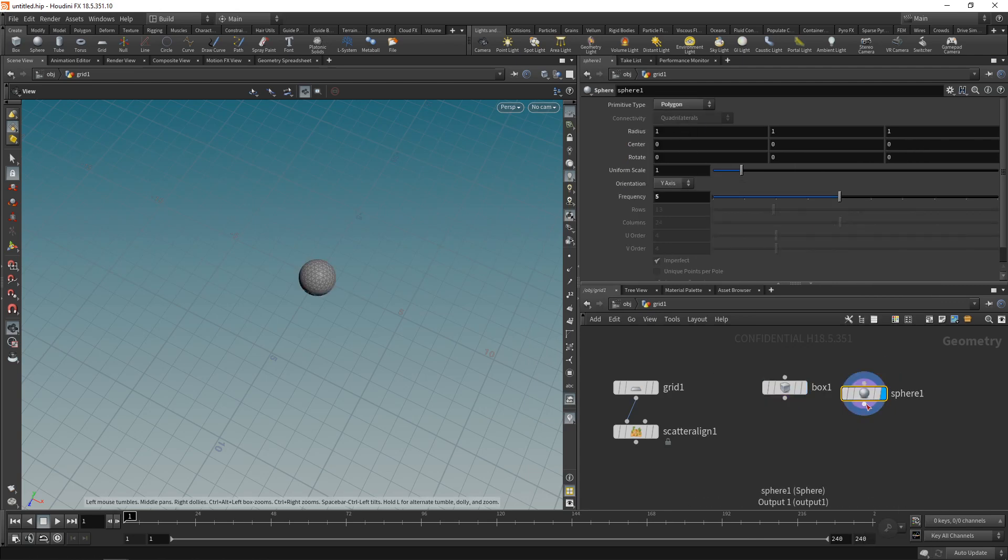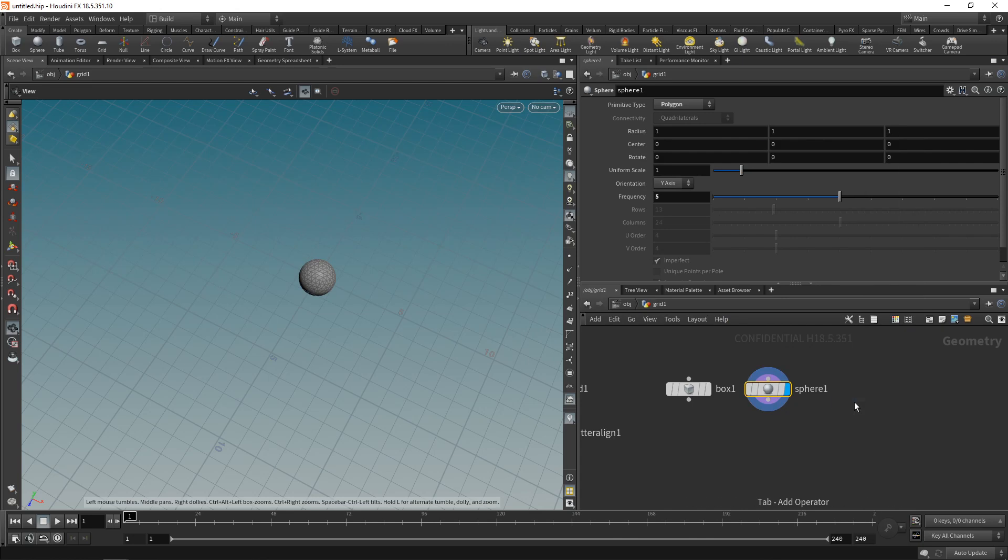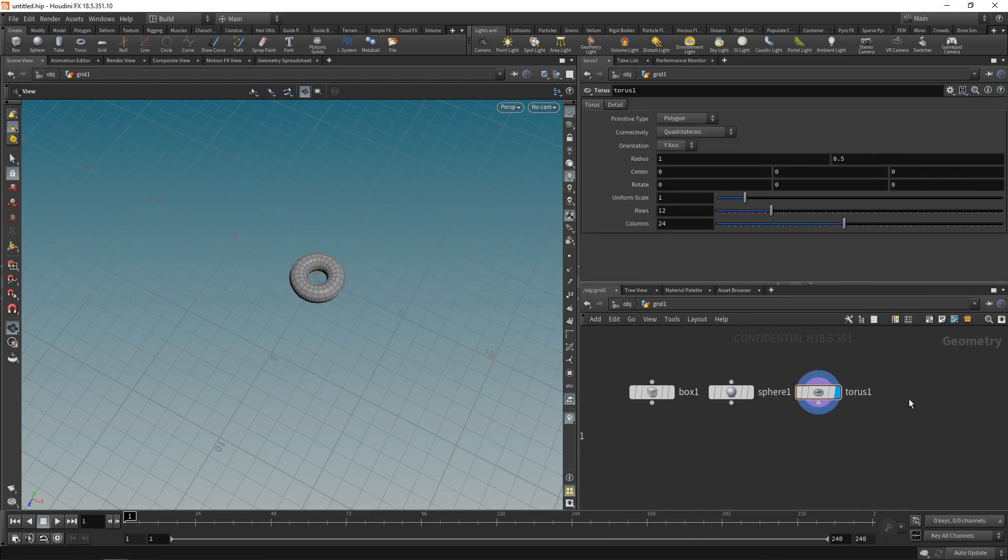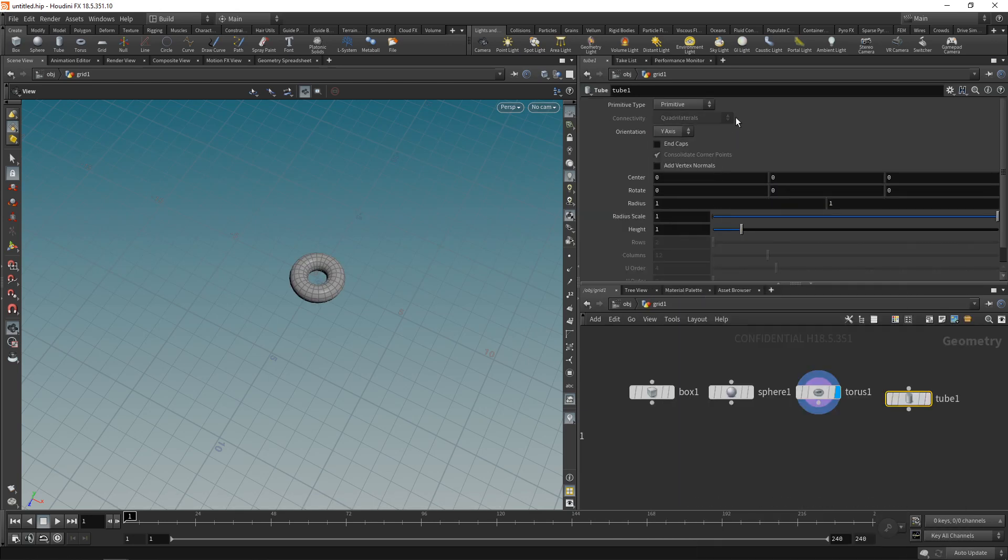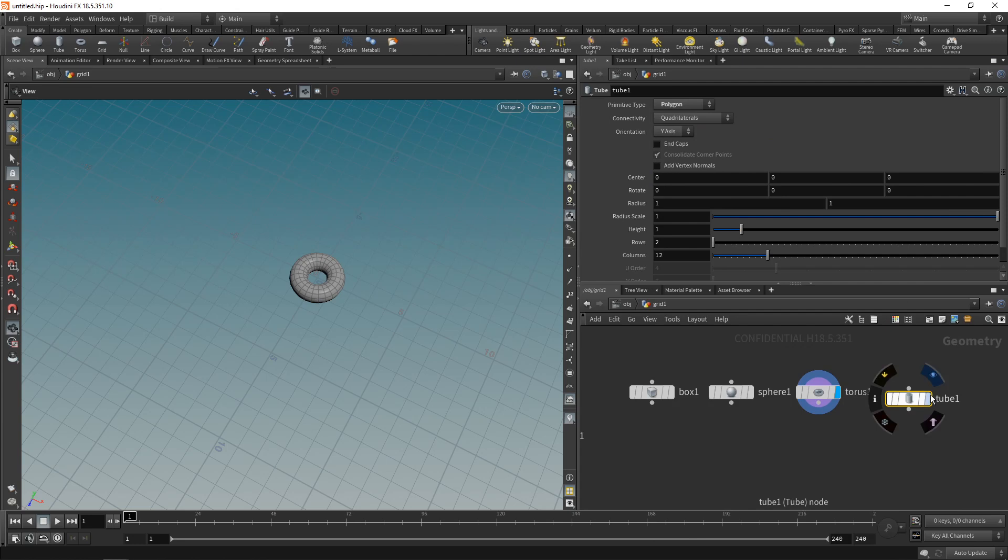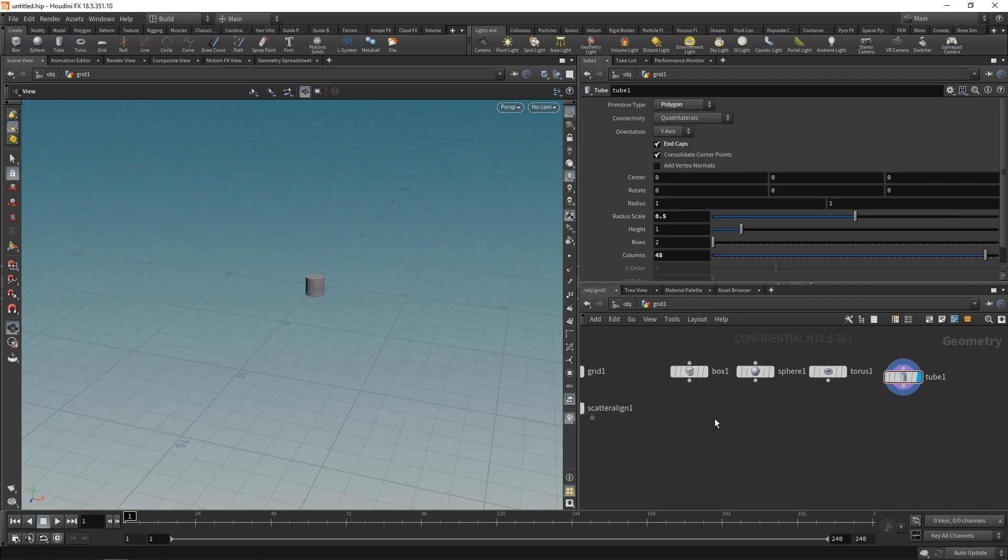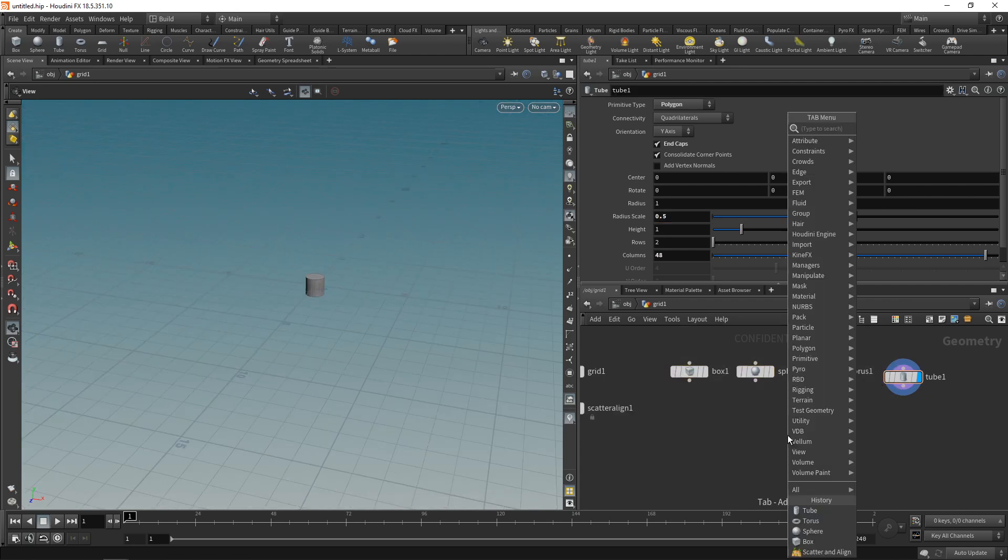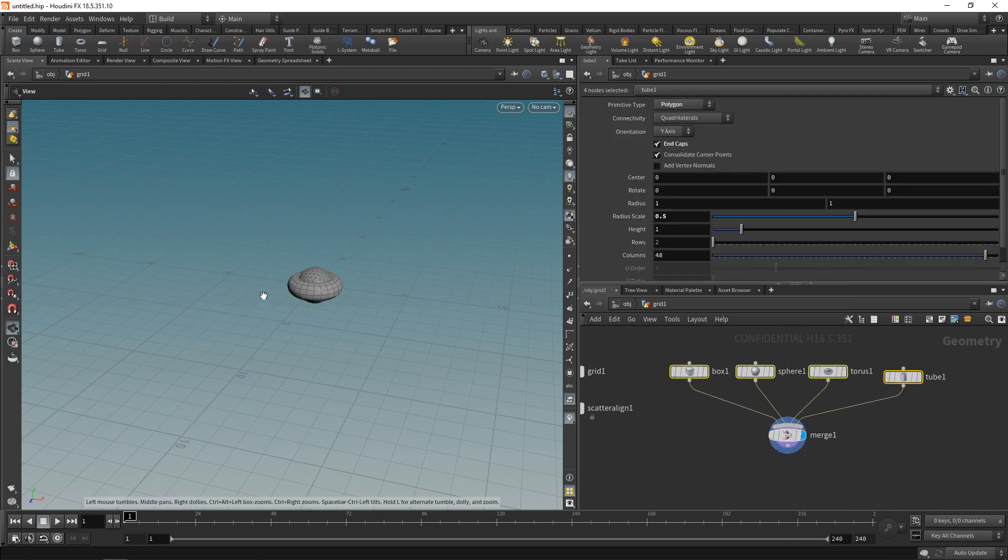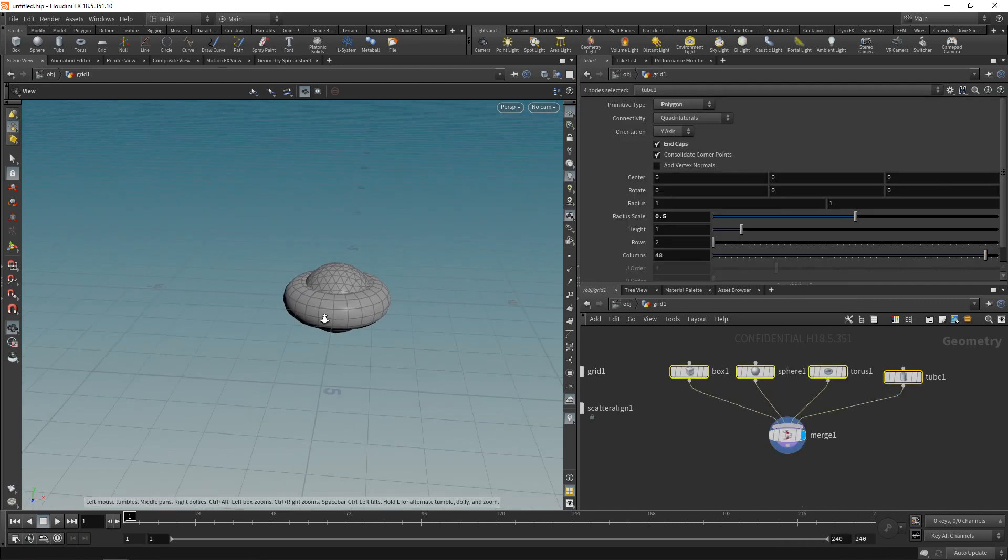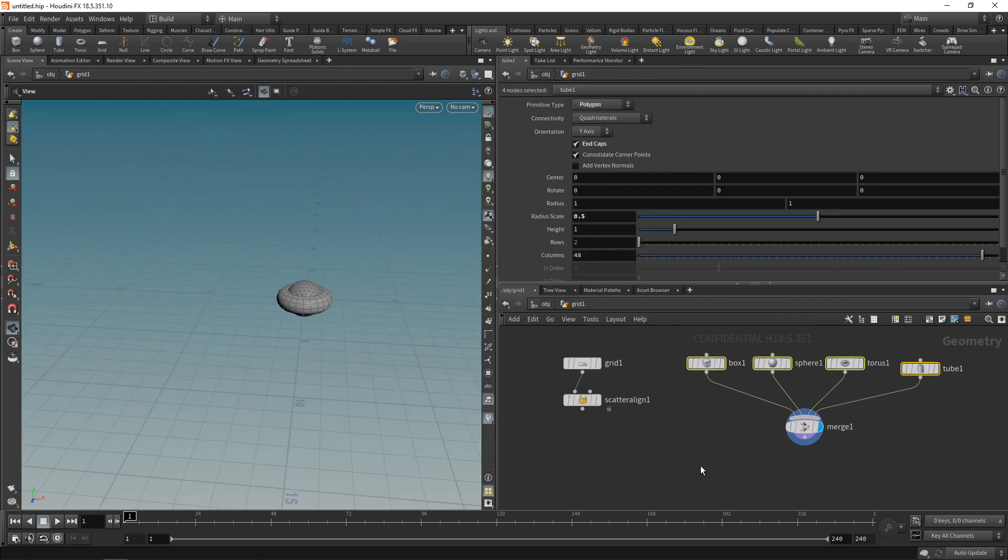Let's add a torus and finally maybe a tube, which I'll set to be a polygon as well. And I'll check end caps and increase the number of columns a bit while decreasing the radius scale, maybe like that. Next, I'll merge all of these geometries together using a merge node, wiring in all the geometries in here. So they intersect and are now centered at zero, zero, zero here.